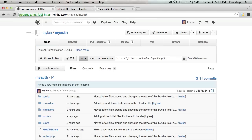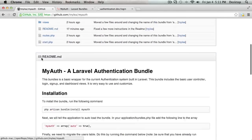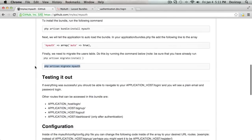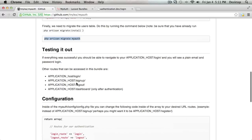So inside of the instructions, you can see the routes that we have, which is login, signup, logout and dashboard. And that's basically after you install the bundle, those are the default routes that are set up.